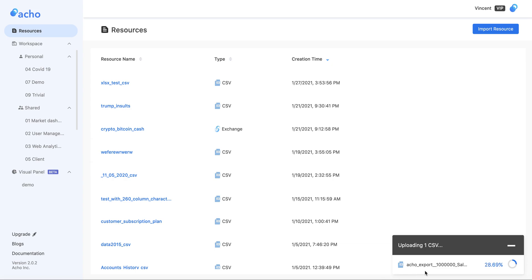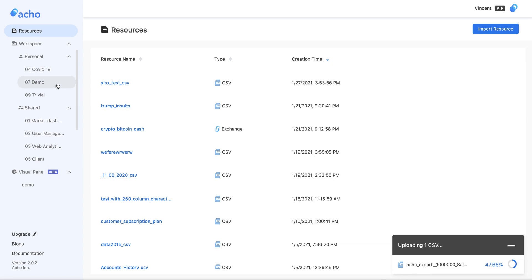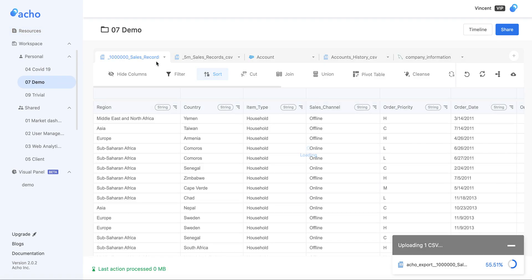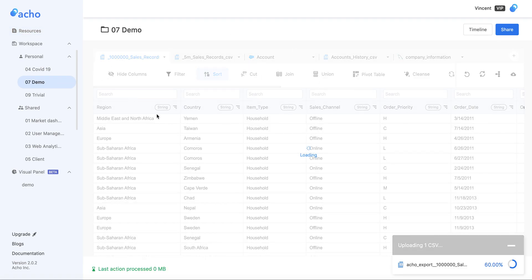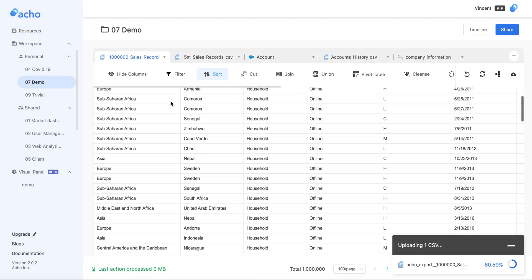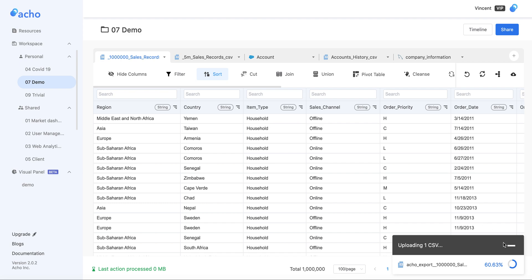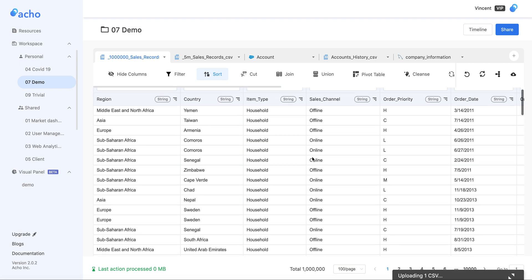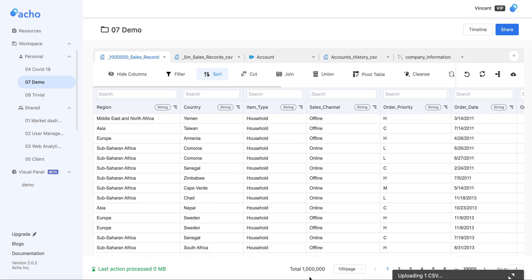With the upload going on in the background, let's check on this product where I already have a table loaded. As you can see, there's a million rows for this table, it's pretty large, and I already have an action called Source being applied.